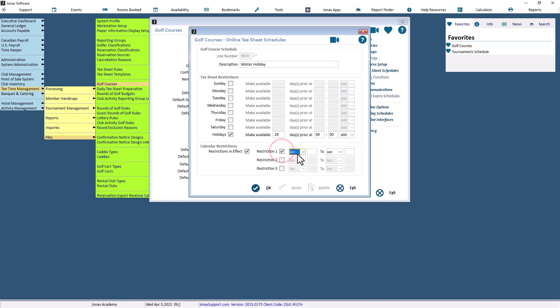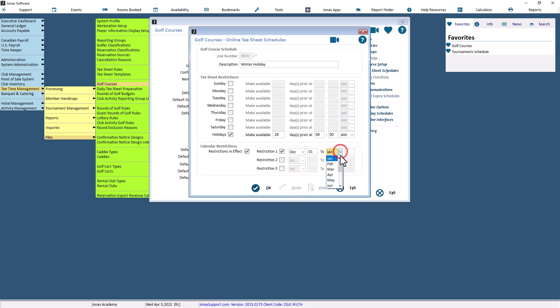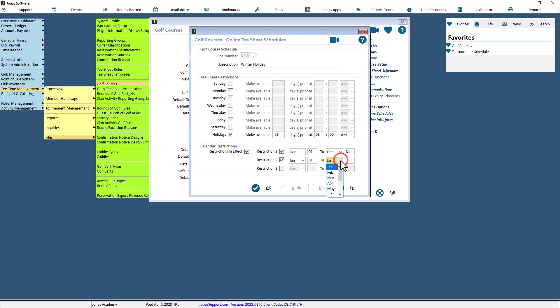Select Restriction 1 to enable the first date range. Select the month and enter the date. If more than one range is required, enter the required data in order. The Tea Sheet will look to see if the date is within the ranges defined, and if so, use these parameters. All other times will use the golf course default.